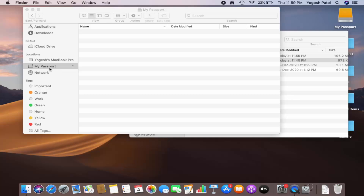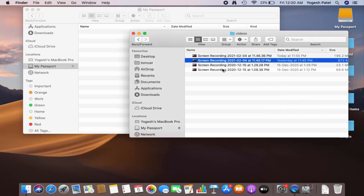Now I'm going to select my hard disk and try to transfer some files into it. Then I'll connect my hard disk to the Windows operating system and see if it works there as well.